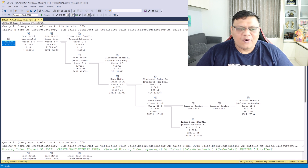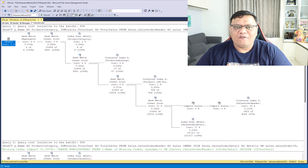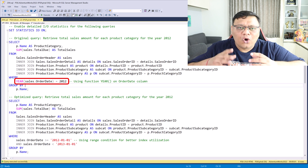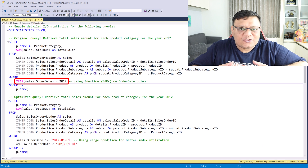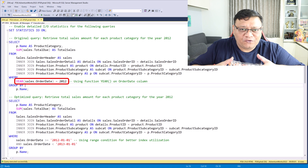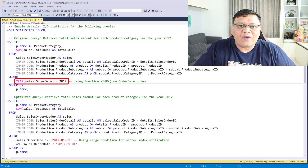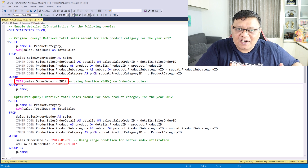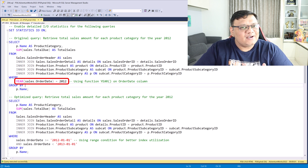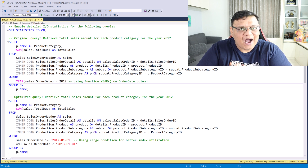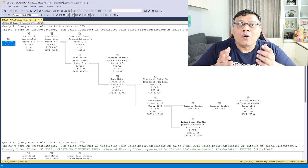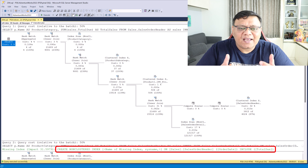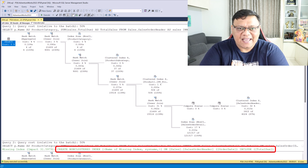Well, there you go. Sometimes a function not only reduces the performance of your query when it is on a column in a where condition, but it also hides your missing index hints.